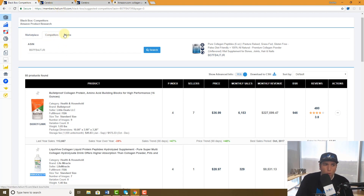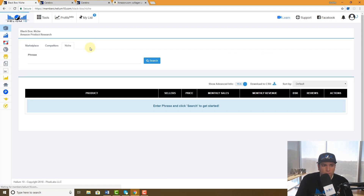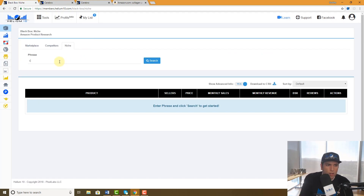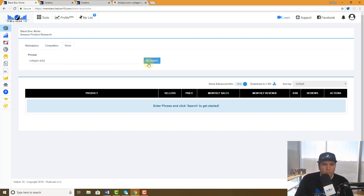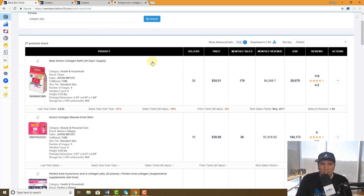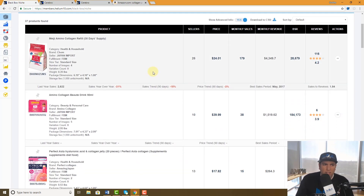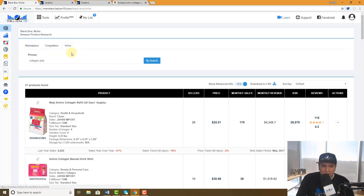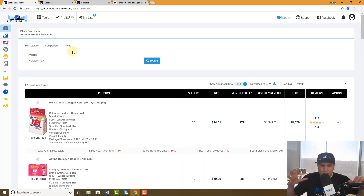We have another tab called Niche. Let's look up 'collagen jelly' — a completely random keyword, not like collagen peptides. It only brought up 37 results.